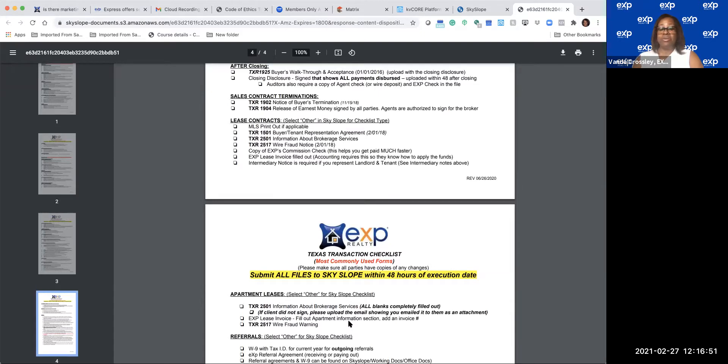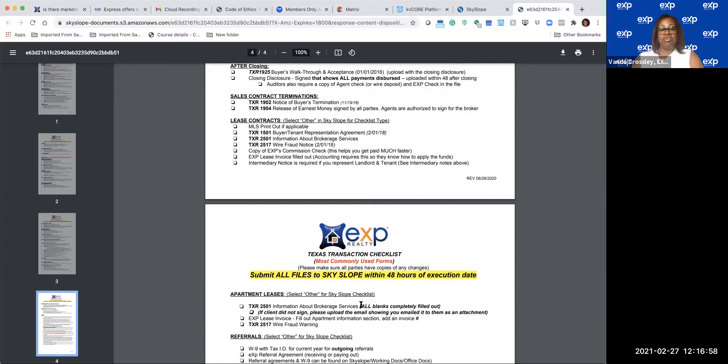It didn't ask for the W-9, but that's required as well. And if you do apartment leases, you just need the Information About Brokerage Service, EXP lease invoice, and the wire fraud warning.